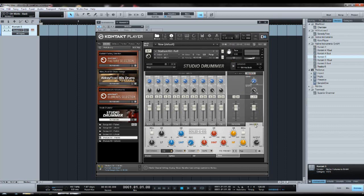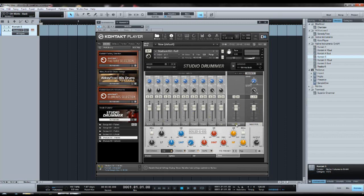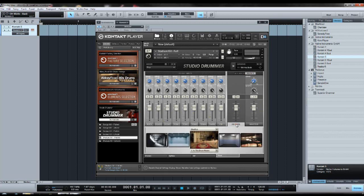Then if we go to buses, here you have the master bus where all the channels are routed through. And then here you have a reverb bus, which is basically just a reverb send effect, and you can mix it with the buttons over here.